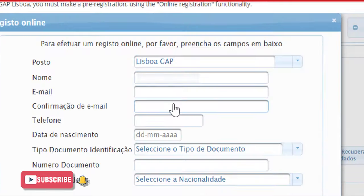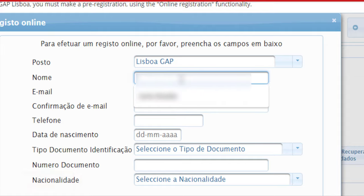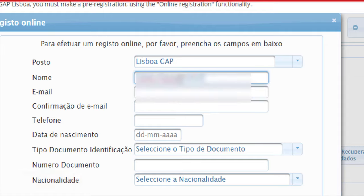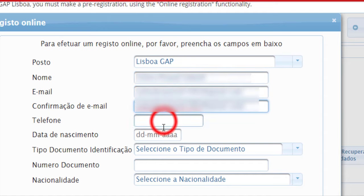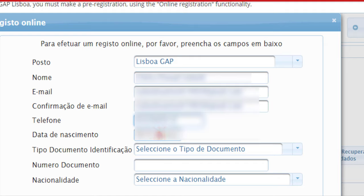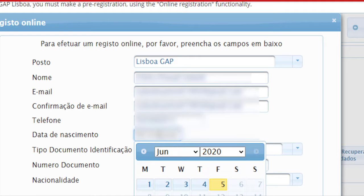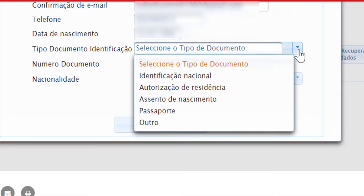Click on Continue, and after you click on Continue you can see this page. In this page, enter your full name, email address, confirm your email, mobile number, and your date of birth. After that, choose your identification document type from the list.